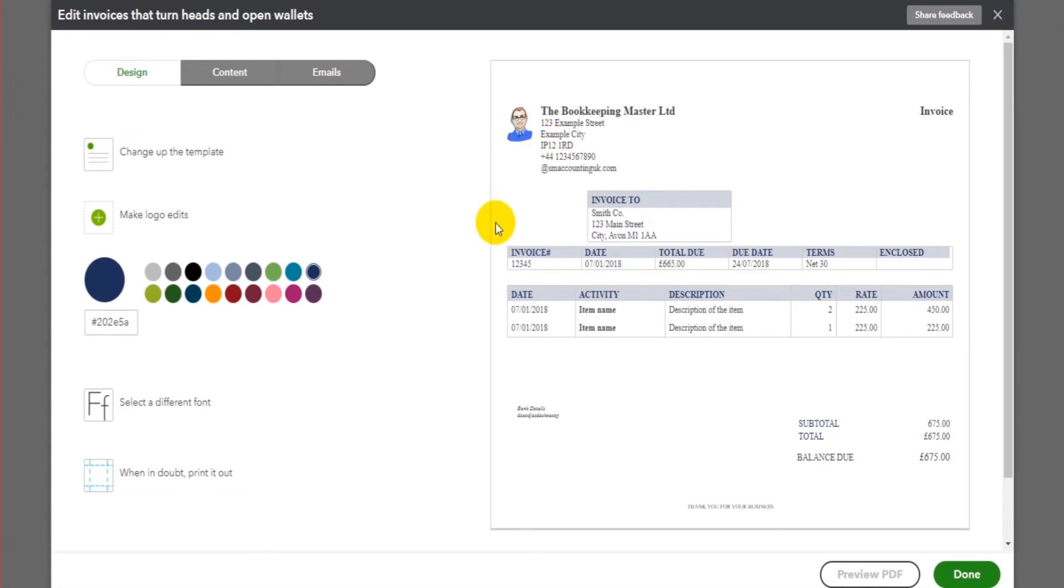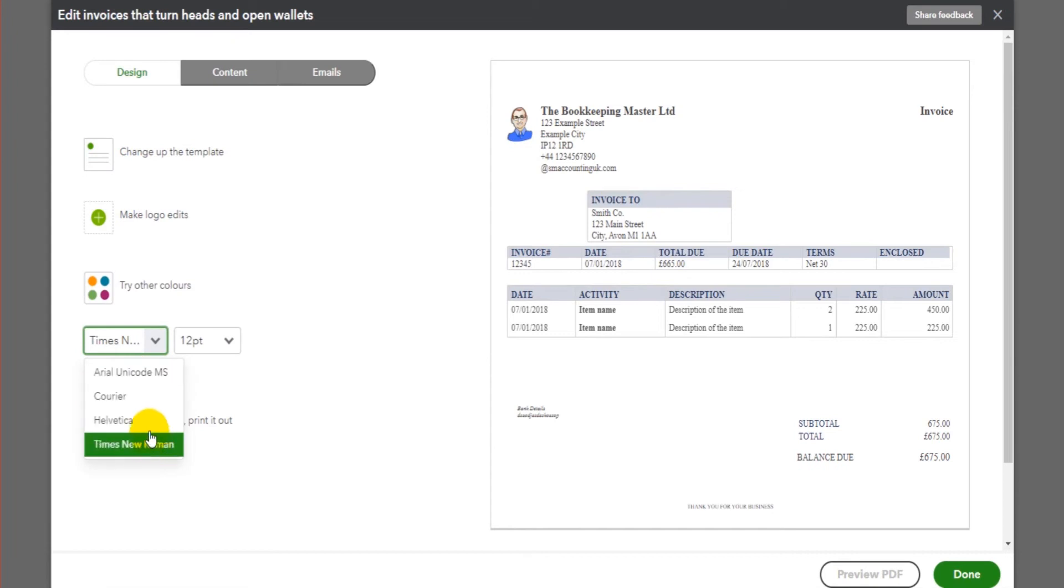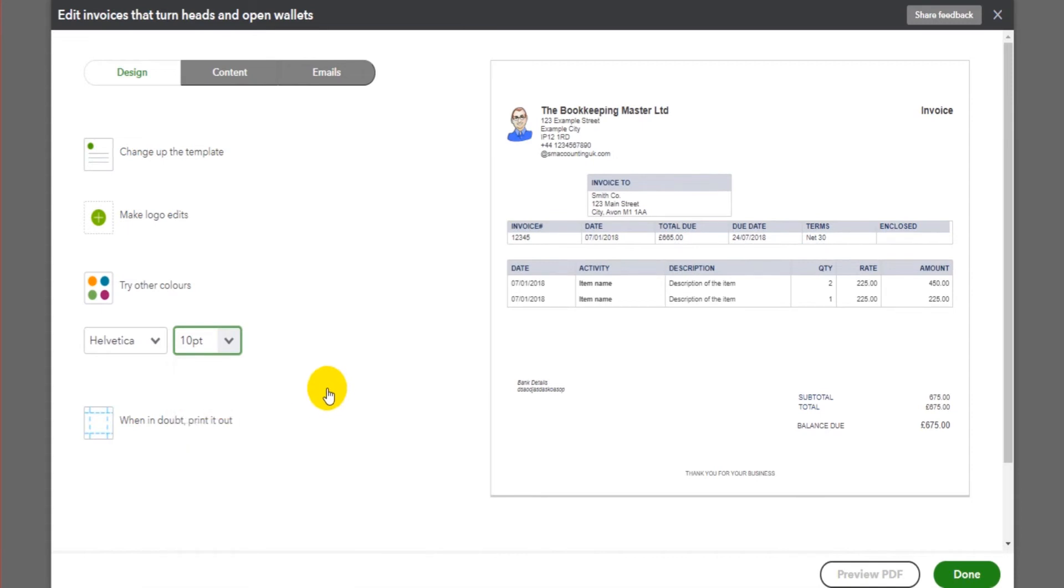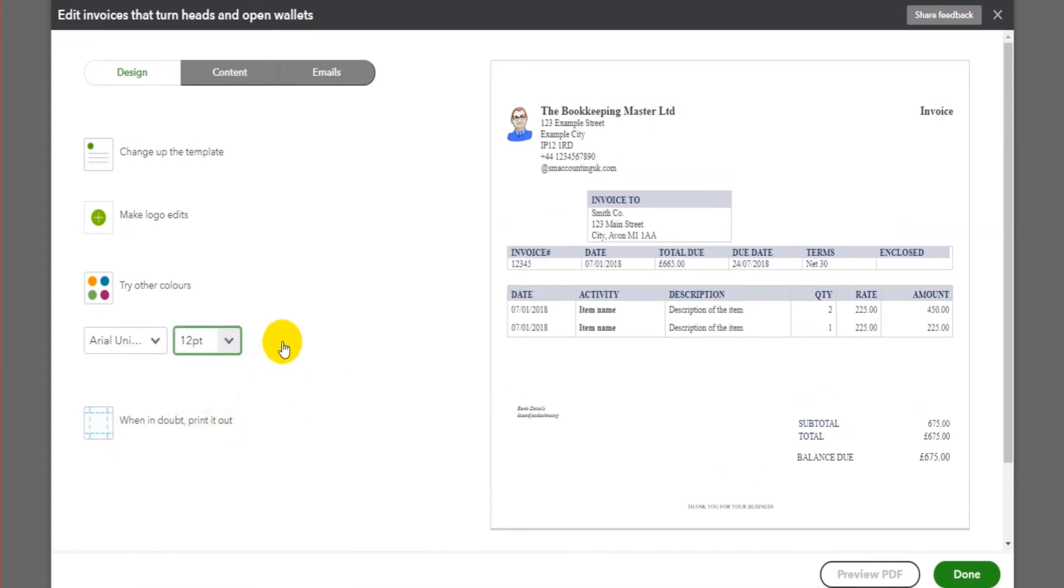You can change the font, so we have a few different fonts here. Let's try this one and let's try making it slightly smaller. You can play around obviously and make it how you like, and then you can print the invoice out to actually have a look at a hard copy.